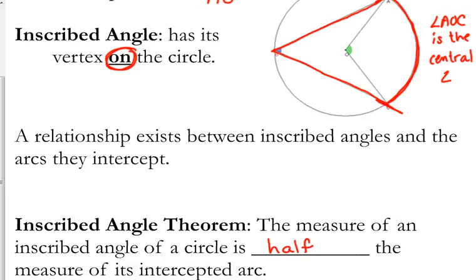It is half the measure of its intercepted arc. Central angle equals arc — same. Inscribed is half. It is smaller, it is less, but it is exactly half. I kept the arc length and angle the same across examples, just put it in different places, to show they don't always look like the Pac-Man shape. Sometimes they are in tricky positions, but that relationship still exists: the inscribed angle is always half the measure of the intercepted arc.